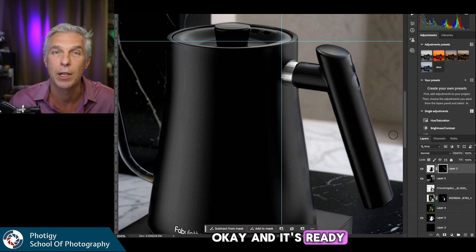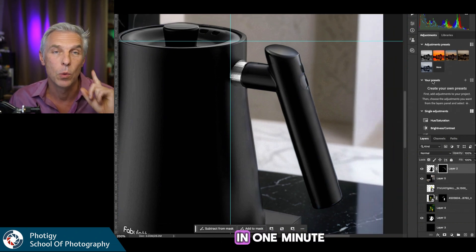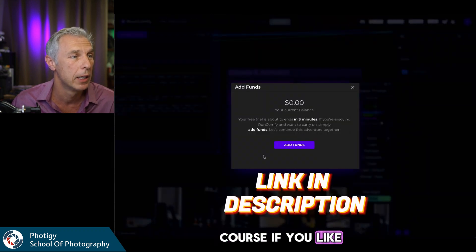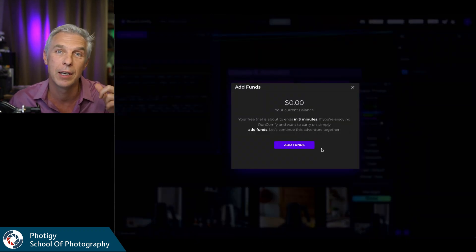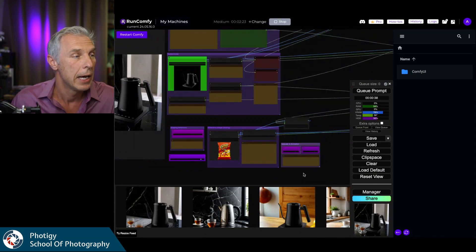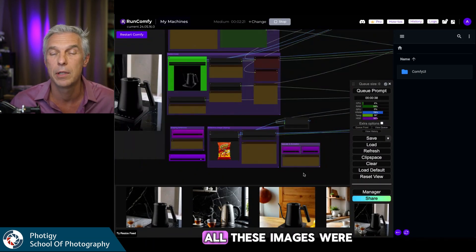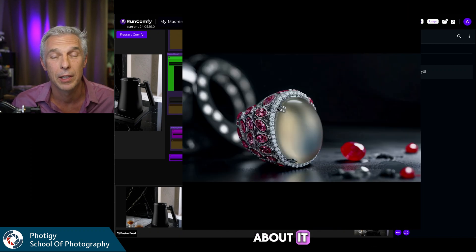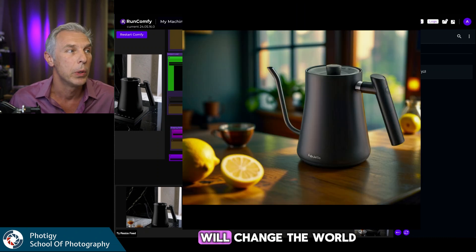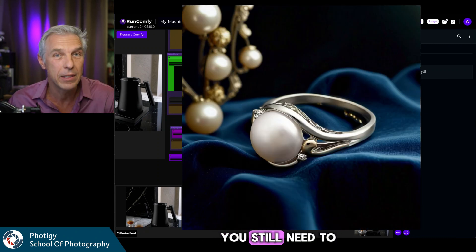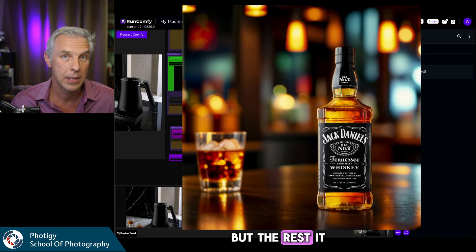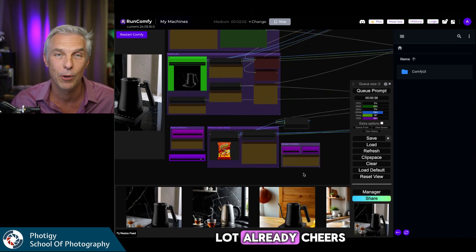Here we go — a beautiful image with the real product, ready to send to your customer, generated in one minute. Check out the course if you'd like. Add funds using discount code '40G' for 10% off. All the images shown below were generated with this workflow. Let me know what you think — I'm open to any discussion. In my opinion, this will change the world of product photography. You still need to take pictures of products — AI can't do that — but for everything else, it can help you a lot already. Cheers.